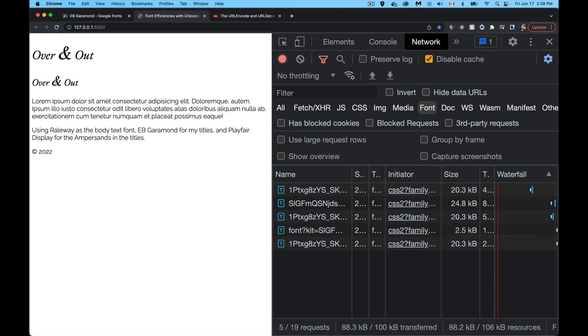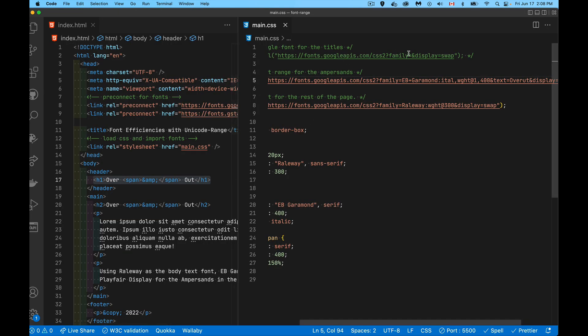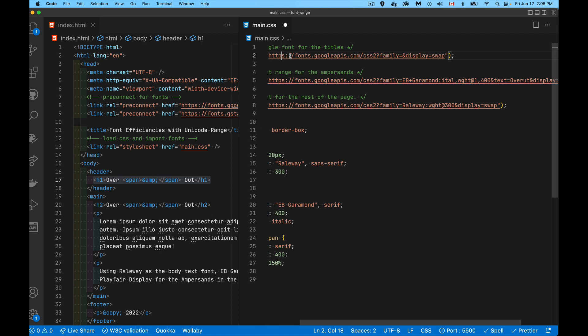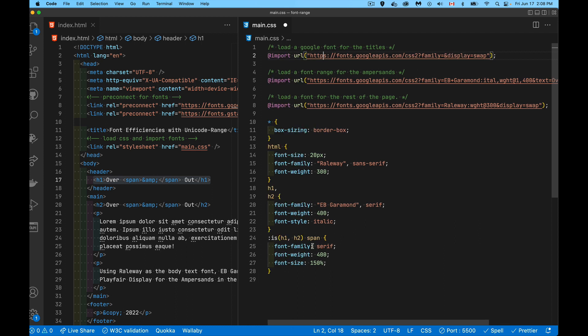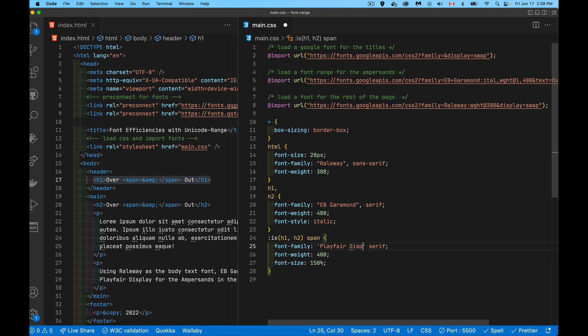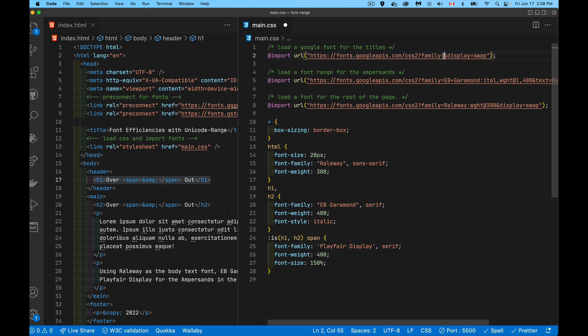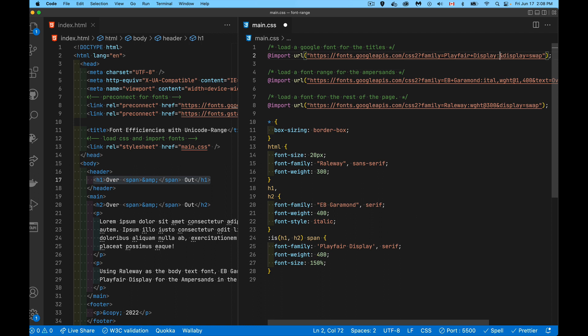Now, do the same thing for the ampersand. So this one was going to be Playfair display. So we'll uncomment that, and I'll put it down here for my ampersand. Again, there's a space in the name, so we have to put the quotation marks around it. Now with family, Playfair plus sign display. And then what size, what weight? Well, I'm going to go for the 400 again. I know that that is an available size for me. So wght at 400 and text equals.